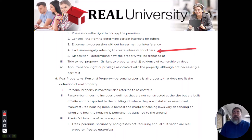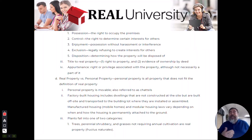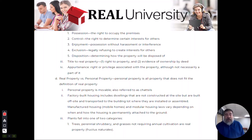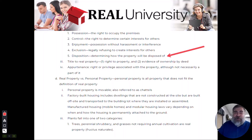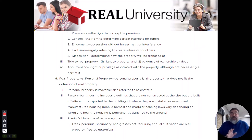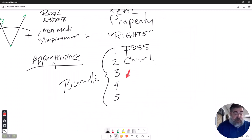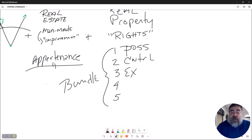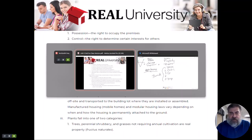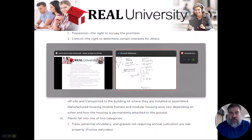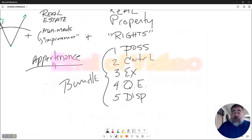The fourth twig of the bundle is the right of exclusion — I can legally keep people off of my property that I want. The fifth is the right of disposition — you can get rid of your property any way you see fit. So to recap, the five bundle of rights are: possession, control, quiet enjoyment, exclusion, and disposition.